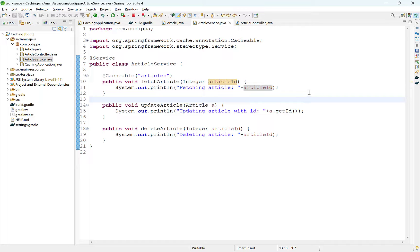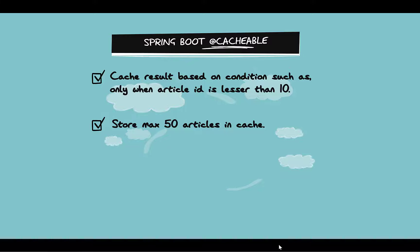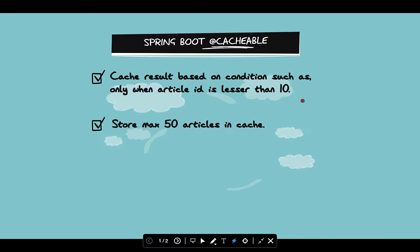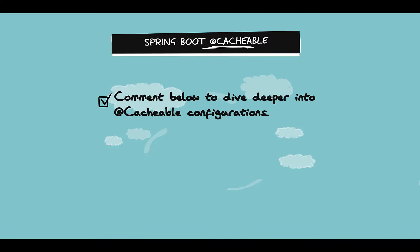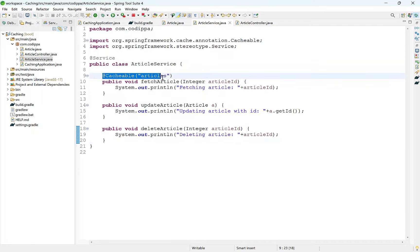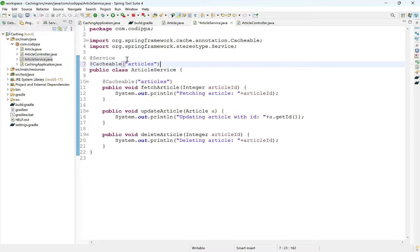You can have full control over cache behavior, such as storing objects based on a condition or storing only a fixed number of results. This becomes a bit advanced and will be covered in a coming video on the same topic. @Cacheable can also be applied over a class — in that case, it adds caching behavior to all methods of the class, and the return values from all methods are cached.